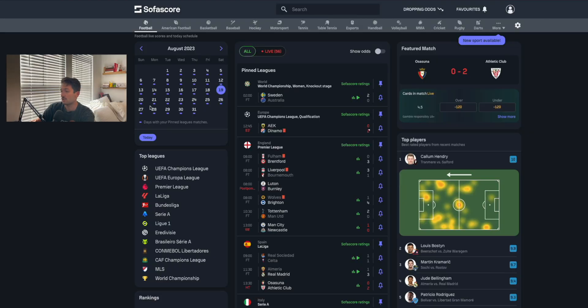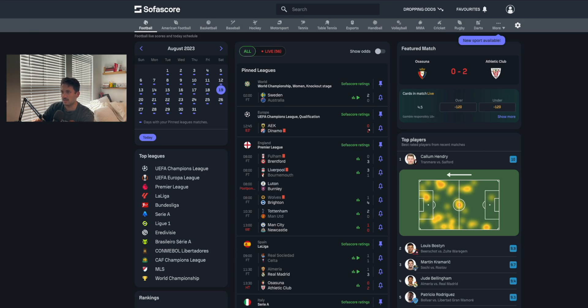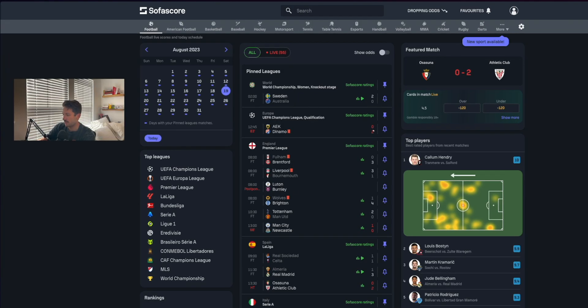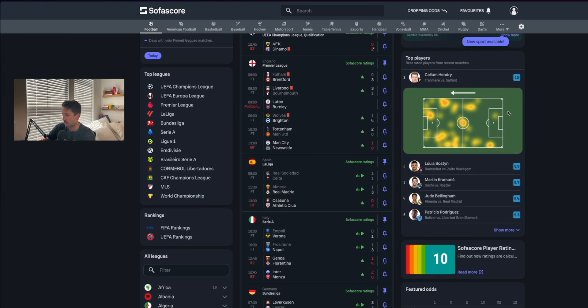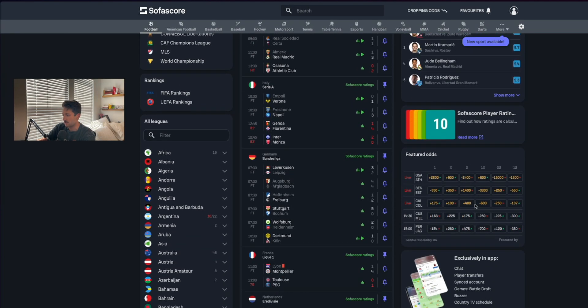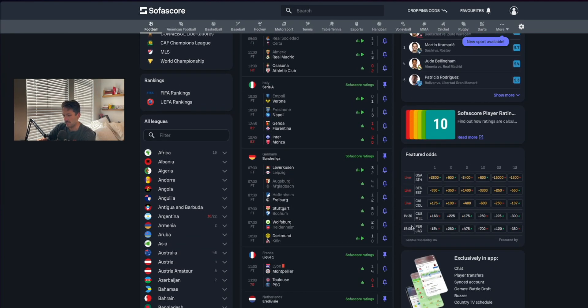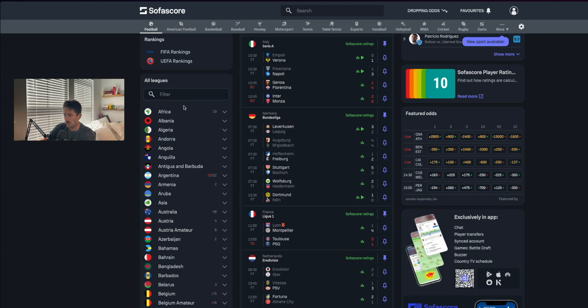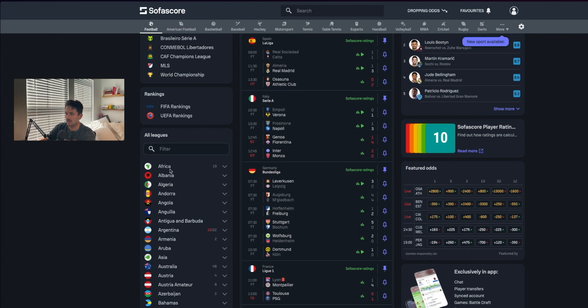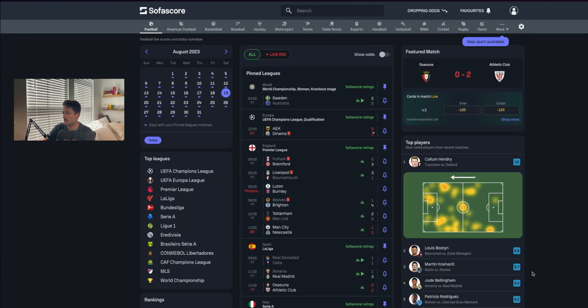So if you don't know what SofaScore is, it is a stats and analysis website. They have a ton of different sports. We're just going to be looking at football or soccer. They have all these different games, ratings, betting odds as well, and they have a ton of leagues.